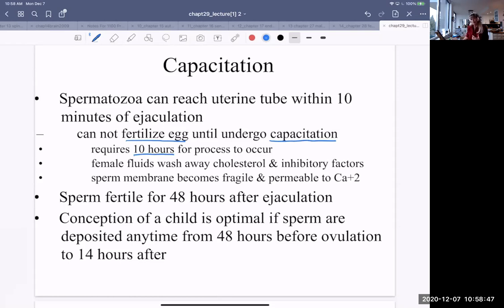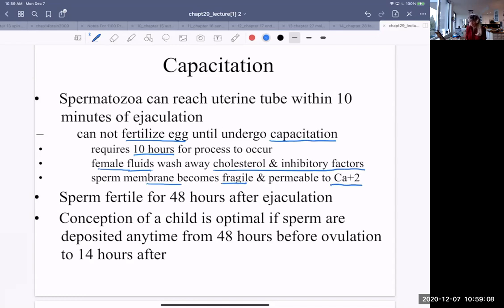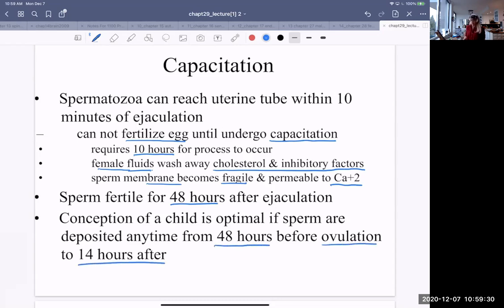Capacitation is basically making the sperm ready to fuse with the egg membrane. It starts with fluids of the female washing away cholesterol and inhibitory factors embedded in the sperm membrane, making the membrane more fragile and permeable to calcium. Calcium then allows the acrosomal enzymes to be released. Sperm are fertile for about 48 hours after ejaculation, and conception is optimal if sperm are deposited from 48 hours before ovulation to about 14 hours after.